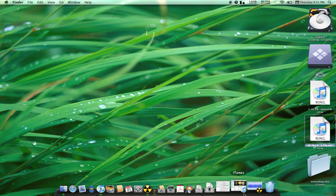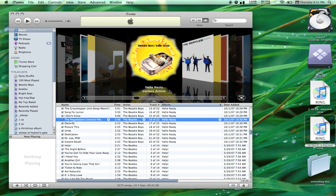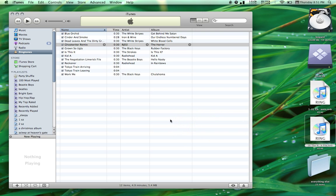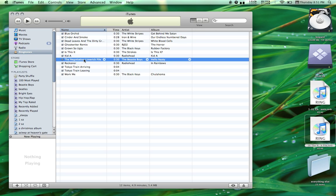Bring iTunes back up. Go to the Ringtones tab and drag the file in. You can see that it now shows up as a ringtone.